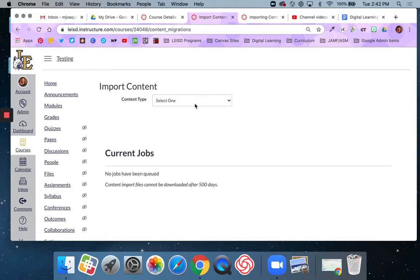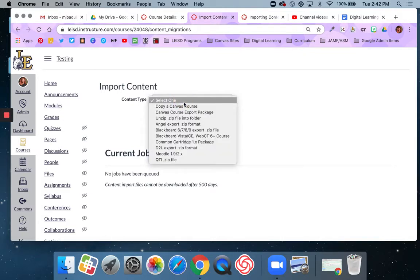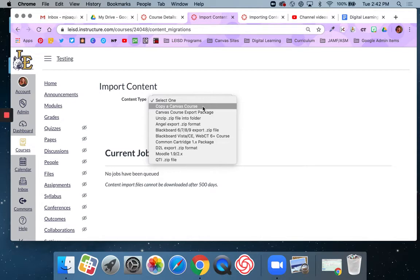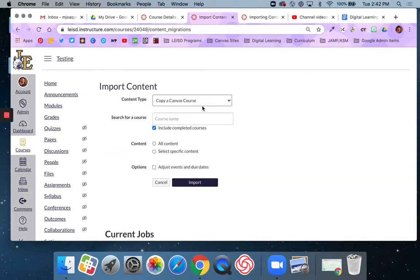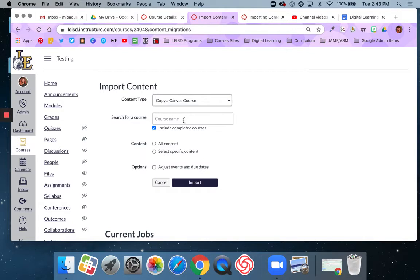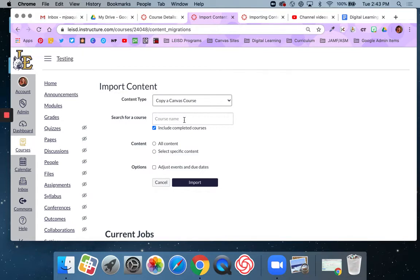You want to copy that content. So from this drop down, you're going to select copy a Canvas course. That's that first option. And then yours may look a little different here. You may have all of your courses actually already listed here or you may have to search for it by name. I know that mine makes me search for it by name because it's searching in a very large library. Yours may show all the ones that you're enrolled in as a teacher. But either way, you'll need to know the name of the course that you want to copy.